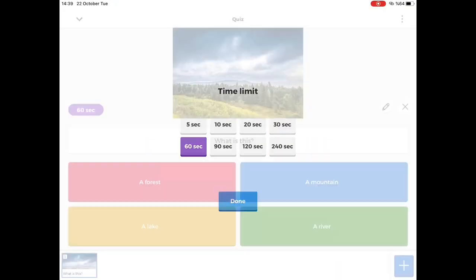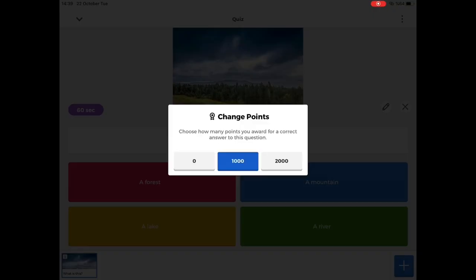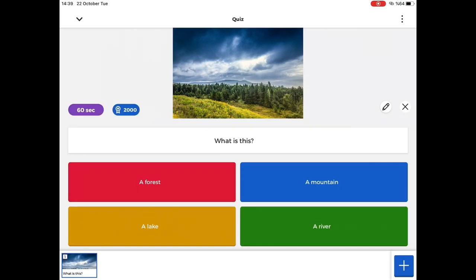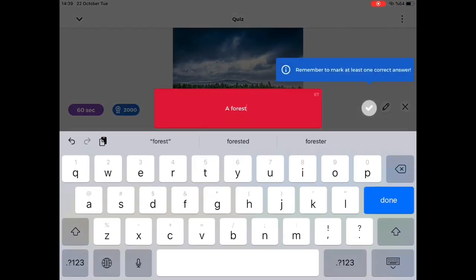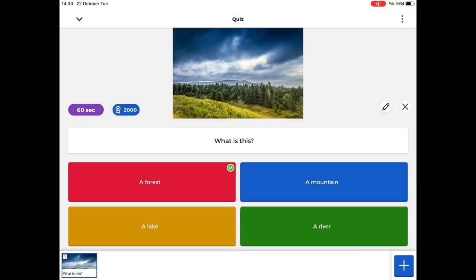Set time limit and add point for it. Don't forget to choose the correct option for the questions.